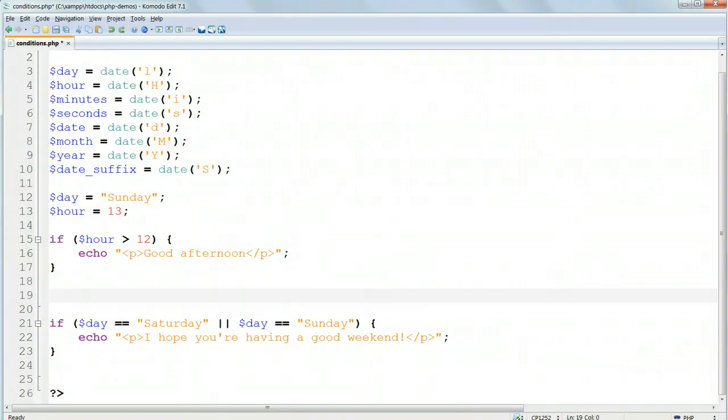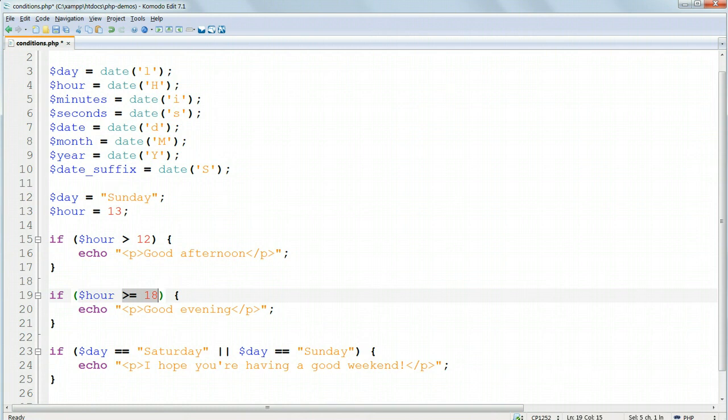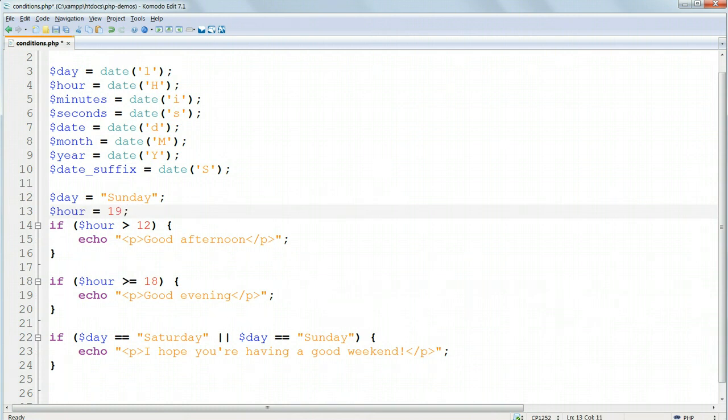To try to print out an evening message, I could try adding if $hour greater than or equal to 18, echo good evening. But what will happen when the hour value is greater than 18? In that case,